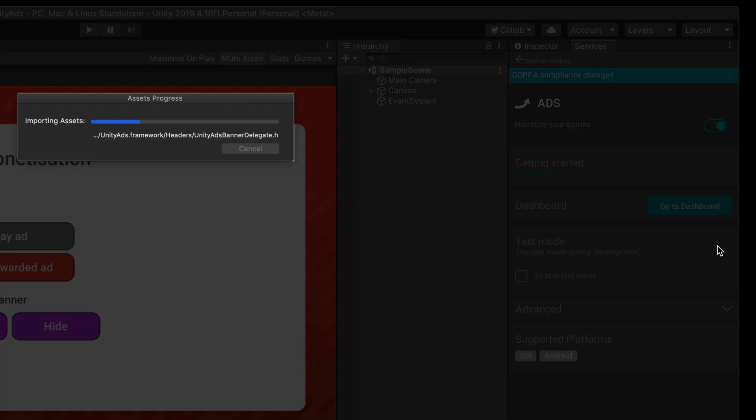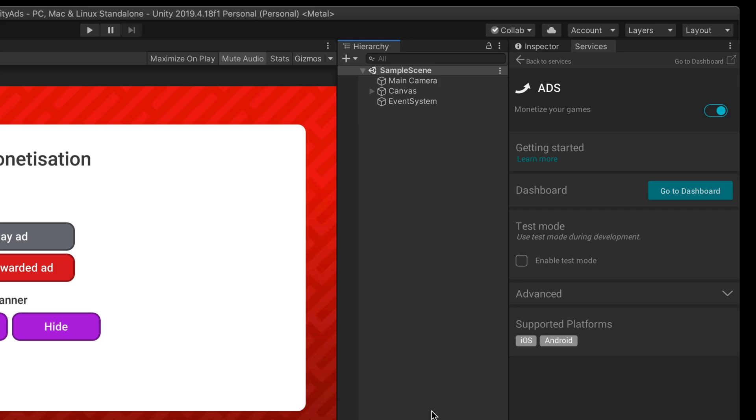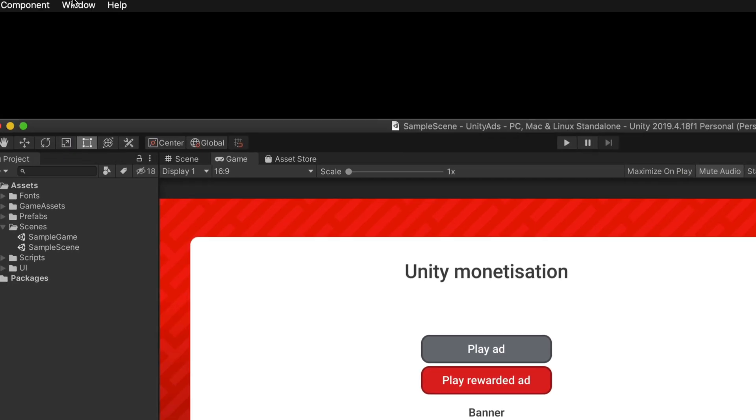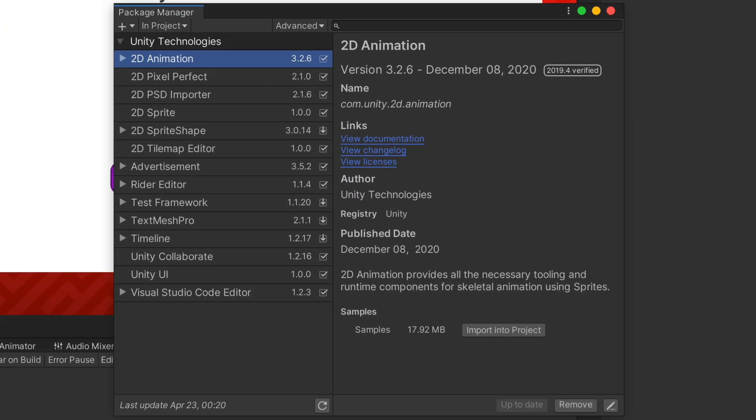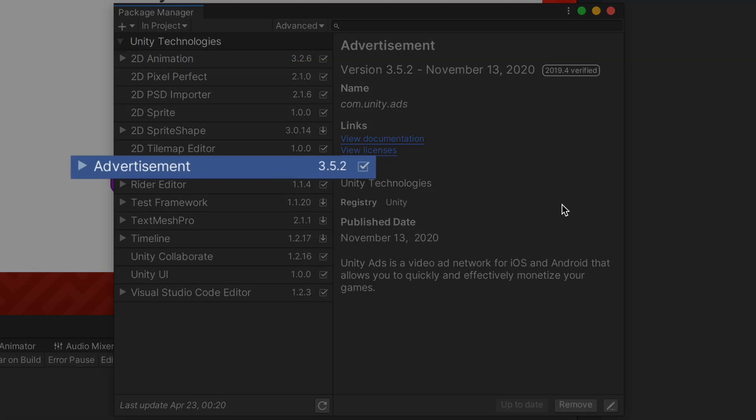This will allow us to integrate ads into our game code. Please make sure it is installed. Click at the very top Window, Package Manager, and check if you can see a tick mark next to the Advertisement package. If not, install it.